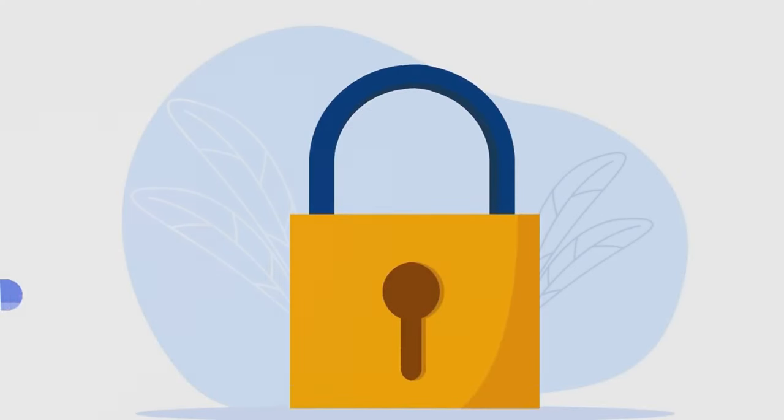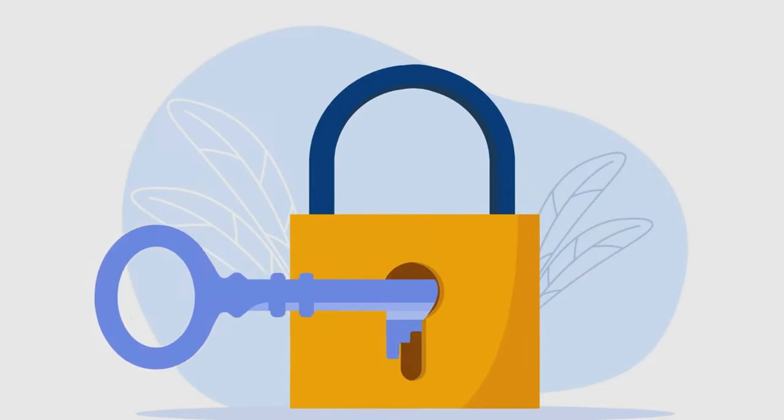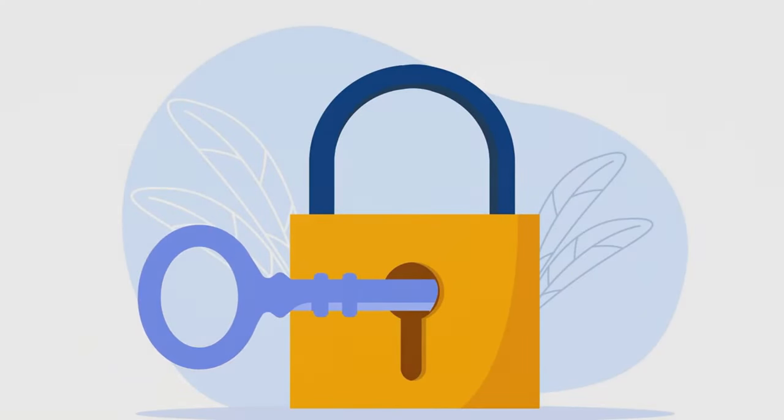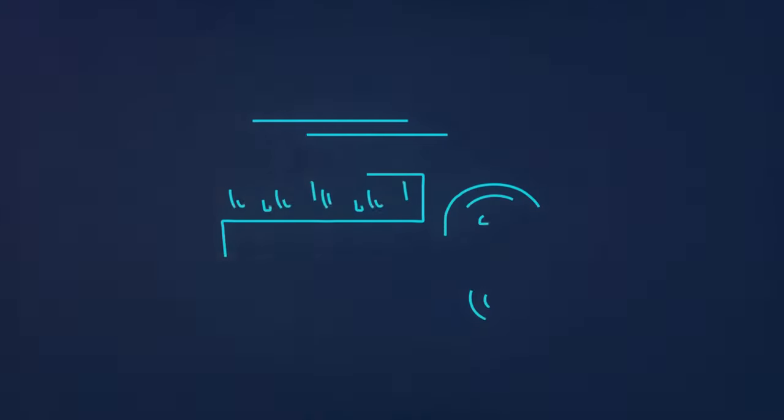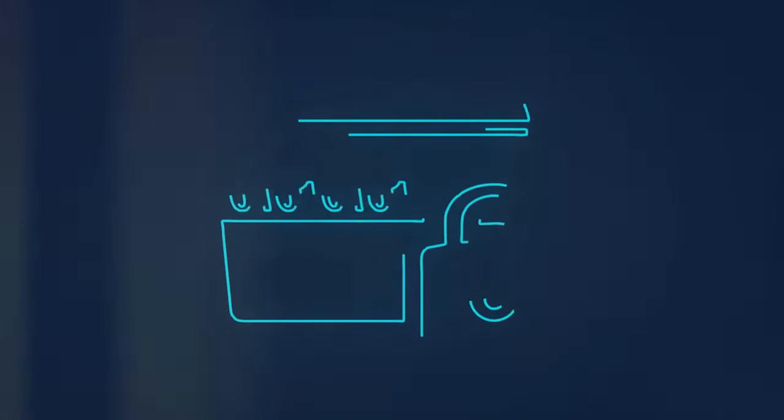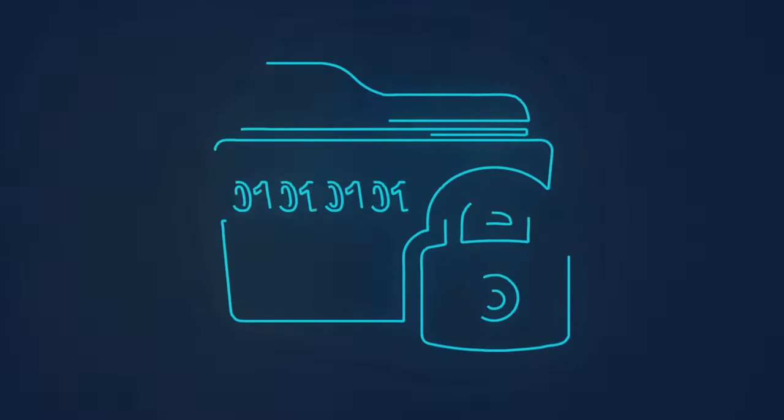Then, we explored the complex world of encryption. It's more than just a tech buzzword. It's the invisible armor protecting your data from prying eyes. Encryption transforms your information into an unreadable format, only to be deciphered by authorized parties.